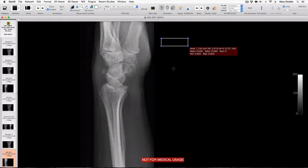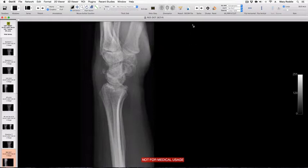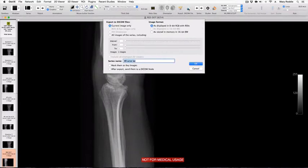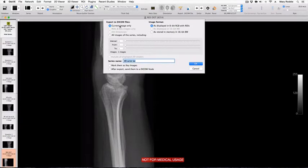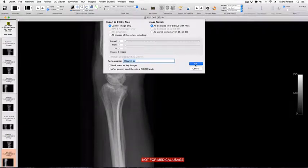To get rid of the white box, simply backspace. We can now export this as a new DICOM file, current image only, as displayed in 8-bit RGB with ROIs and called X-ray wrist lateral.